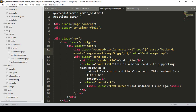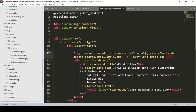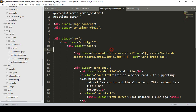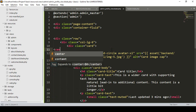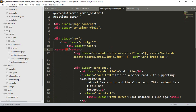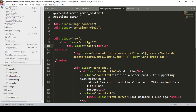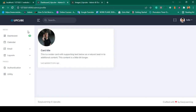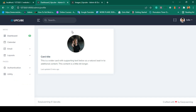Now I want to center the image and add some spacing. I wrap the image in a center tag, close it after the image tag, and add some margin/padding for spacing at the top. Click save all and refresh — now you can see there is some gap and the image is centered inside the card.